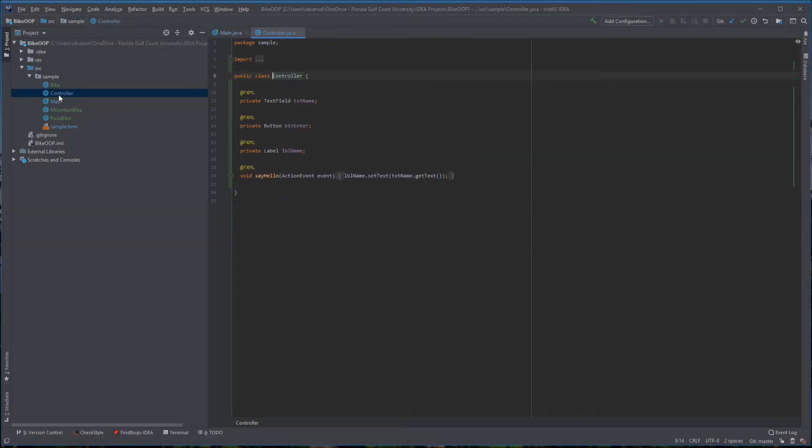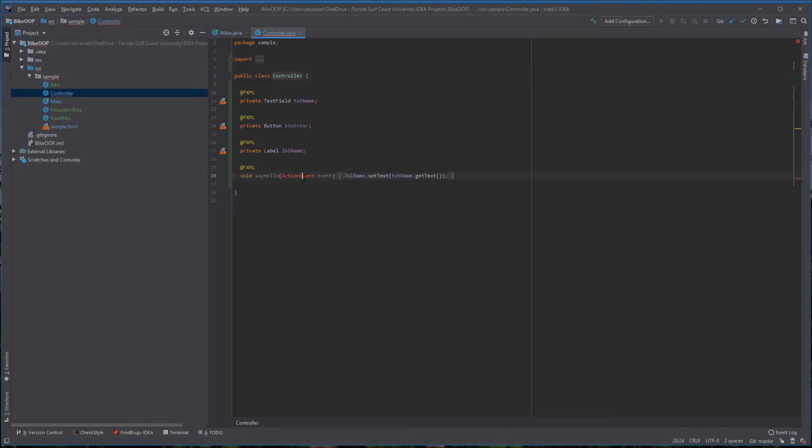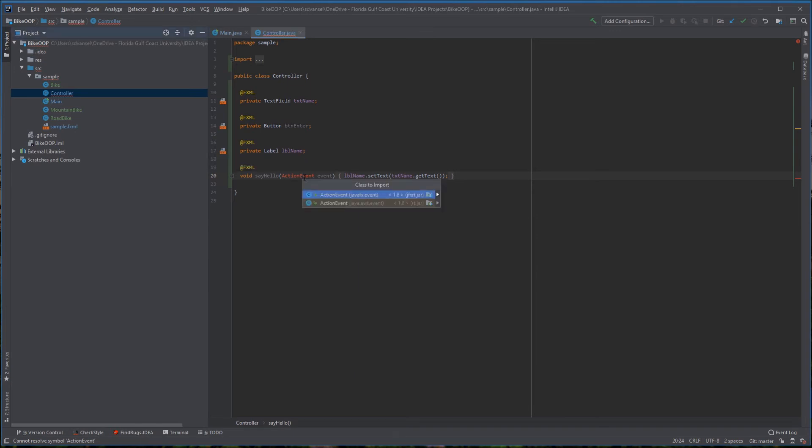Now some stuff didn't pop up automatically. I had to reopen this project because this should have been red right away as it is now. I'm going to import. Whenever you're working with JavaFX, you always want to import the JavaFX stuff, not the AWT stuff.